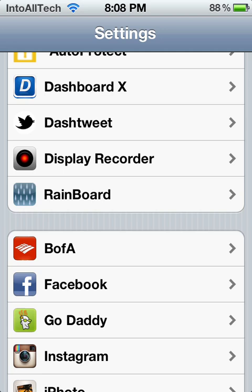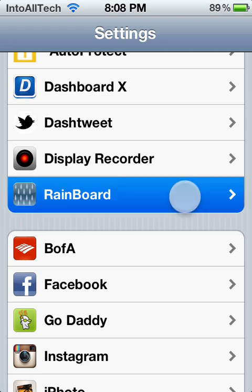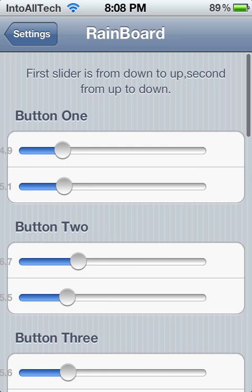Hey guys, what's up? Today I'm going to go ahead and be reviewing a Cydia tweak called Rainboard.